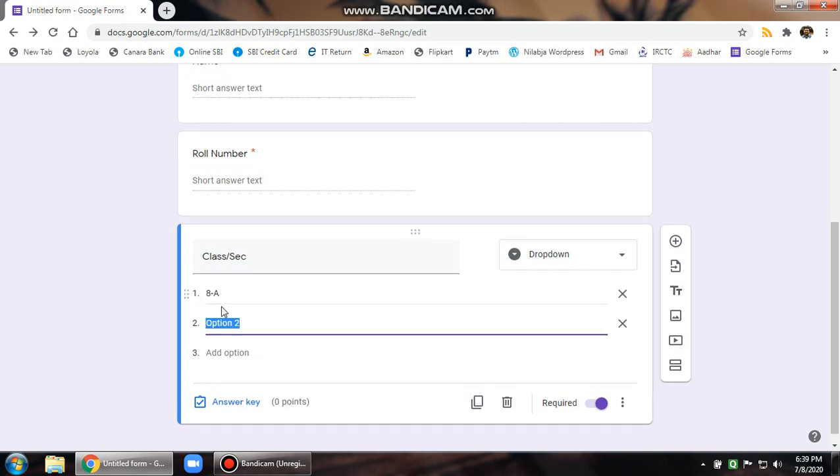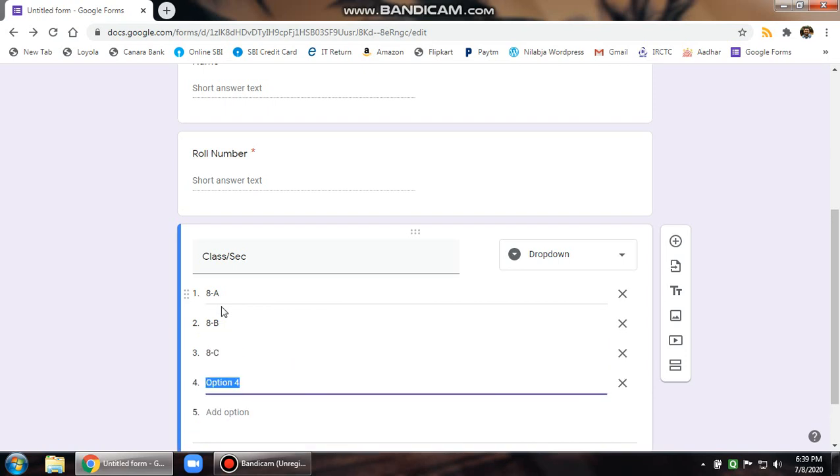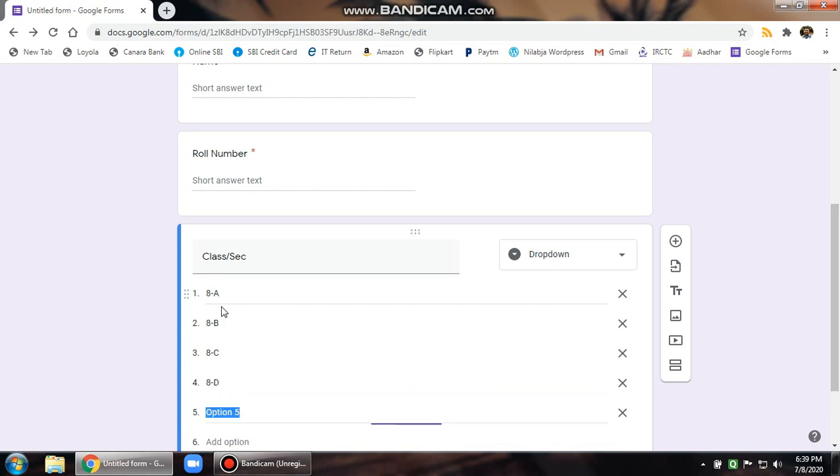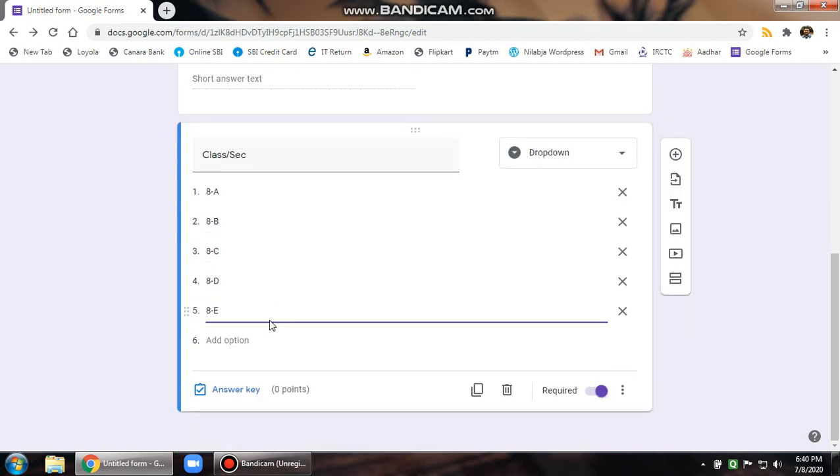You can go to the second option by directly pressing the down arrow key of your keyboard and then eight B, eight C, you can put in Roman numerals as well, eight D and eight E. Once you're done with this, the credentials are over.